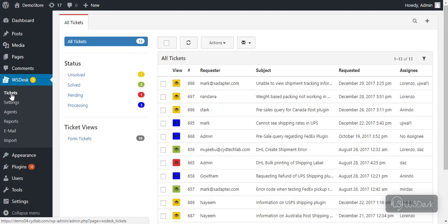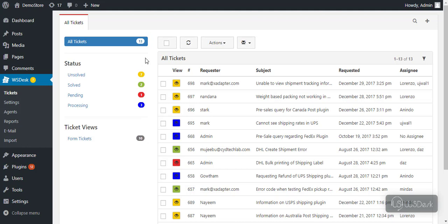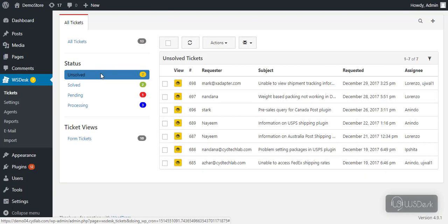The left section of the dashboard consists of the custom views created in the ticket's view settings. The right section lists all the tickets. You can filter the tickets based on their ticket status in this way.